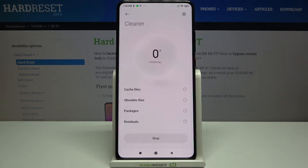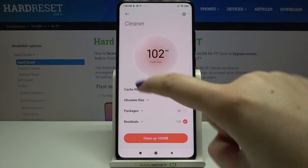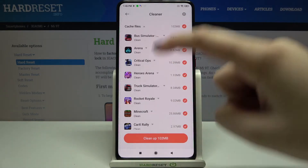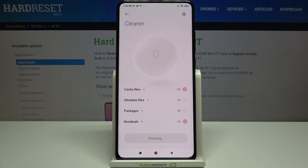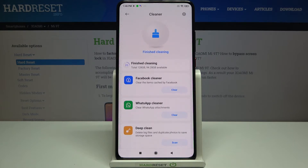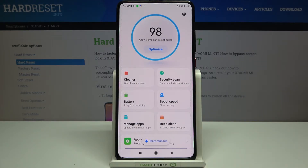Let's begin with the Cleaner — tap on it and now your device is counting how much trash you've got. As you can see, all we have to do is clean up. Here we've got listed all the things which will be removed, so let's tap on Clean. It has been completed — your device just finished the cleaning.